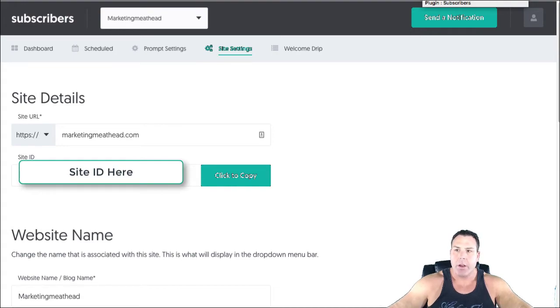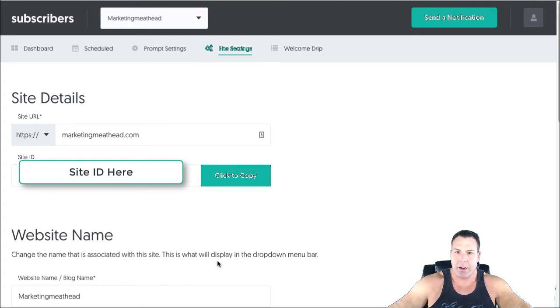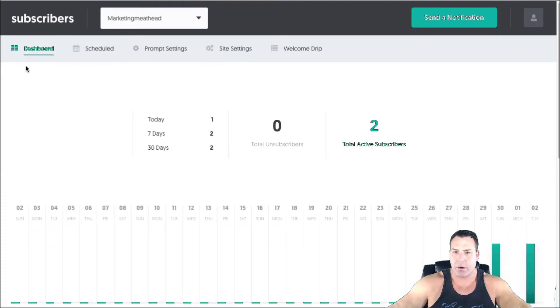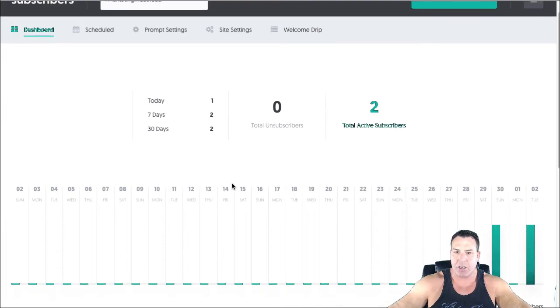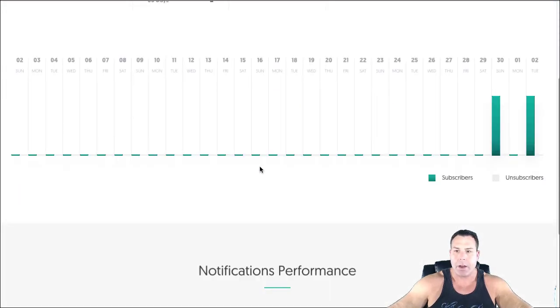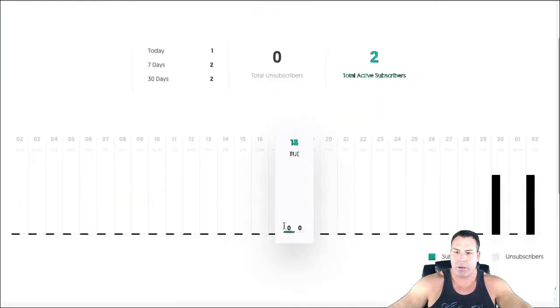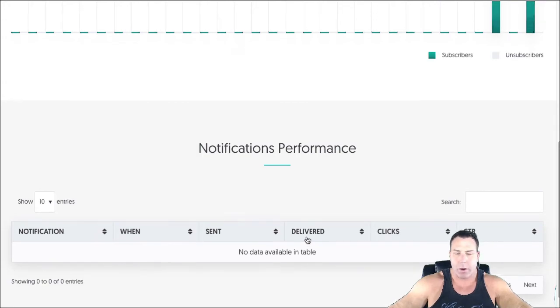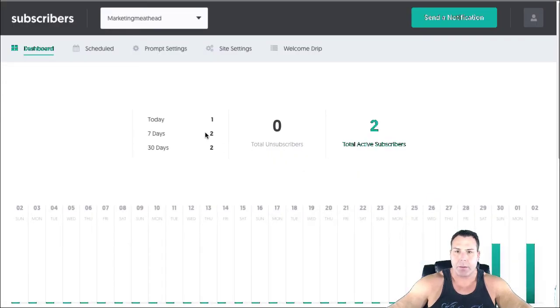I can just send out a quick push notification to everybody that's signed up and you can really get some good results from people opening that. So after a while you can start to do it occasionally. I wouldn't abuse this, but after a while you'll start to see your performance and how many people are actually opening it and whatnot. And this can be a nice little tool to get to people.